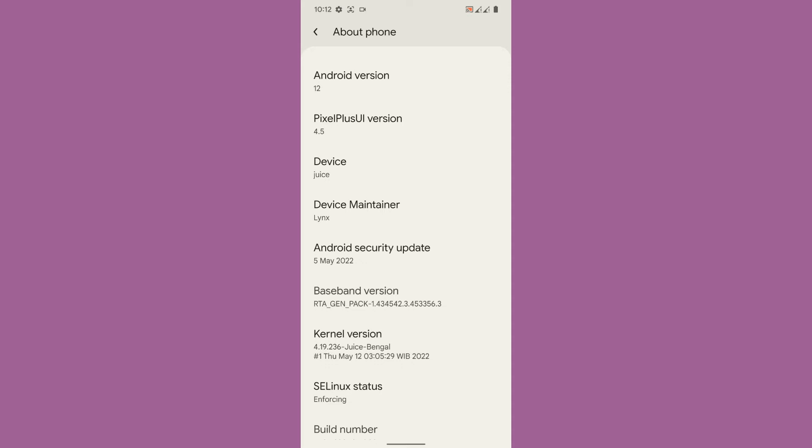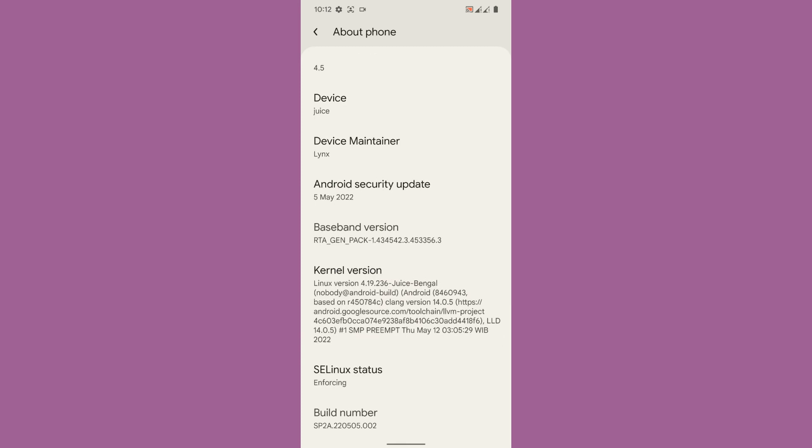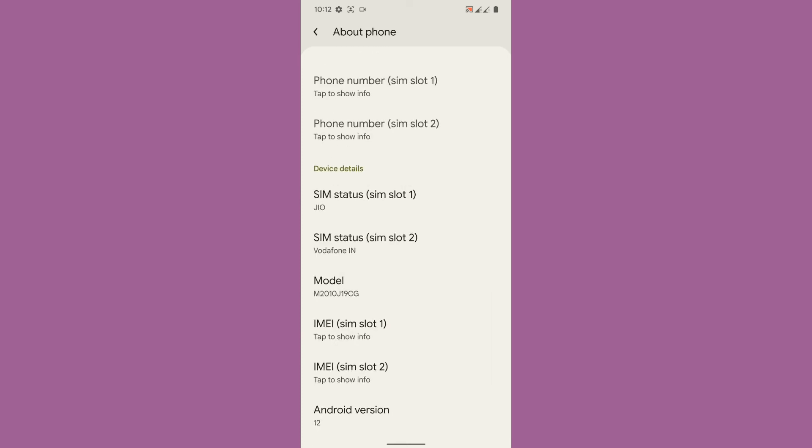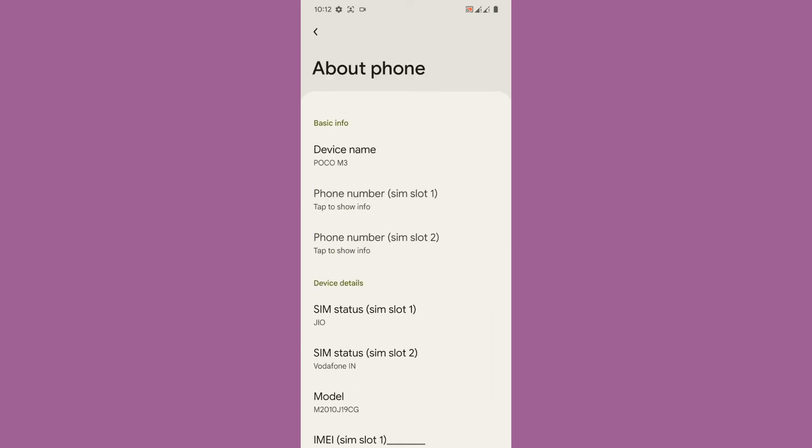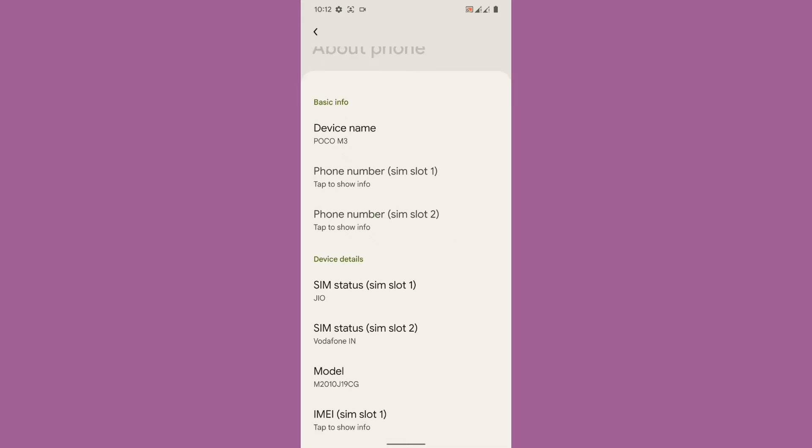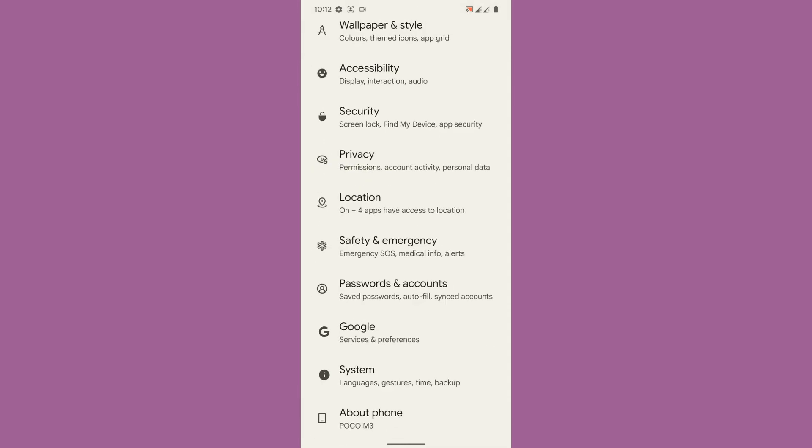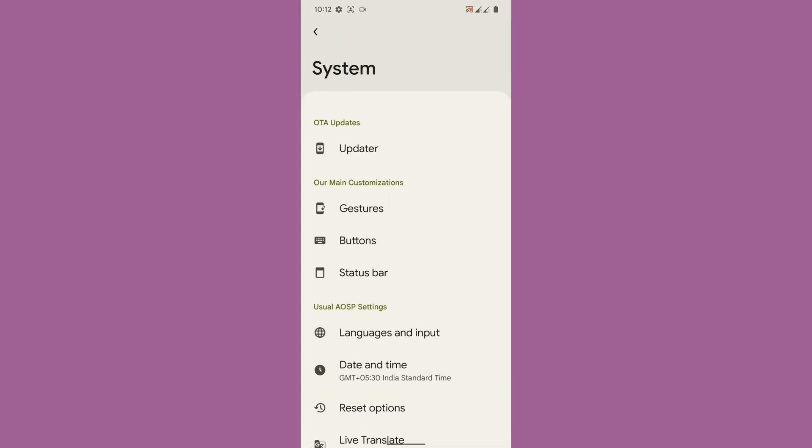The kernel version that is being used in this kernel is 4.19.236 Juice Banka, the kernel is good. SE Linux status is enforcing. These are the information about the phone and the kernel information. What you can do is you can go to the system where you will get some kind of customization.